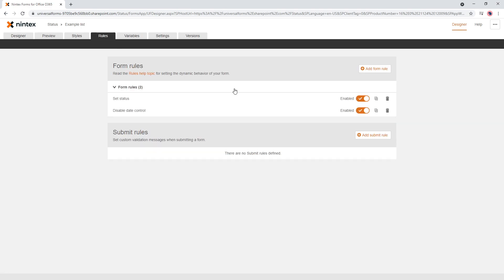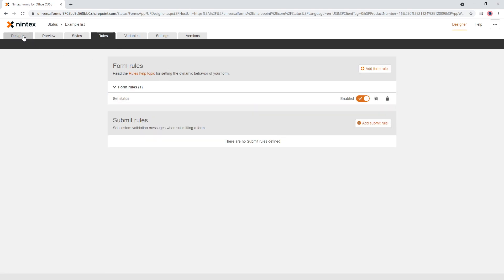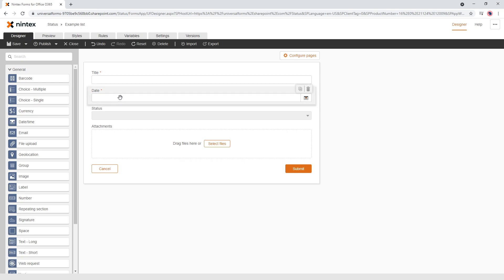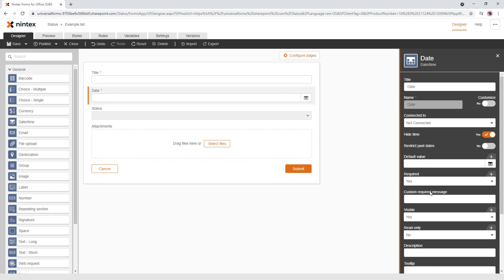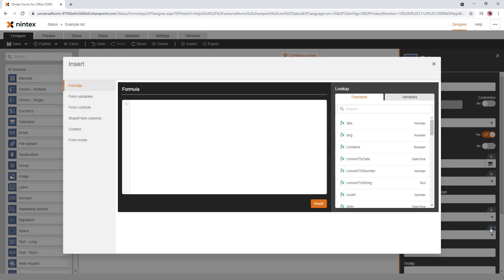Now the other way — let's remove that rule — is you can do very similar logic directly on the control itself. If you come through here you see Read Only accepts Yes or No as boolean options, but you could also put in the Insert tab a formula that returns a Yes or No response.